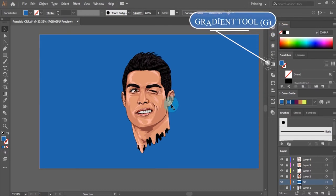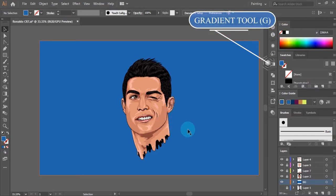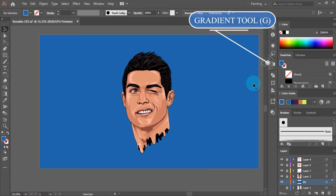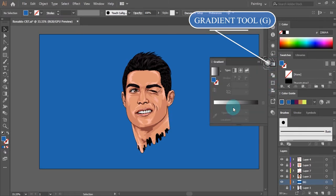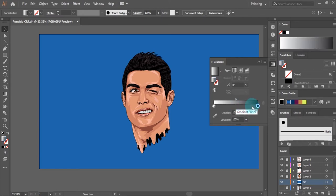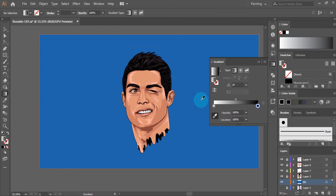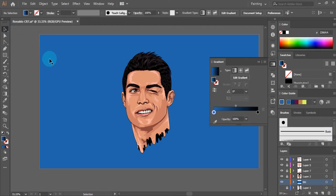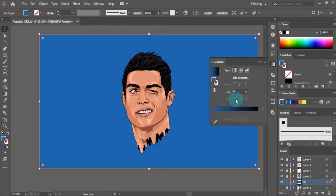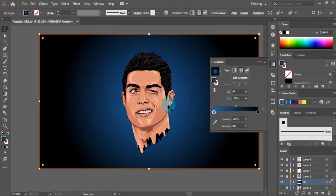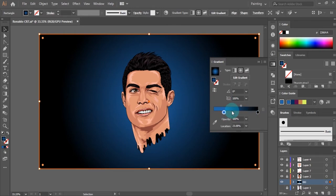Moving on to the next one — to make a gradient background, we'll use the gradient tool. We'll change the colors on both sides of the gradient sliders. On the right, use the eyedropper tool and sample the black color on the hair. Then make the left side blue. So click on the rectangle, then click on our edited gradient. Click on the center type so the blue color will be at the center of the rectangle. Use the gradient sliders to make some adjustments.